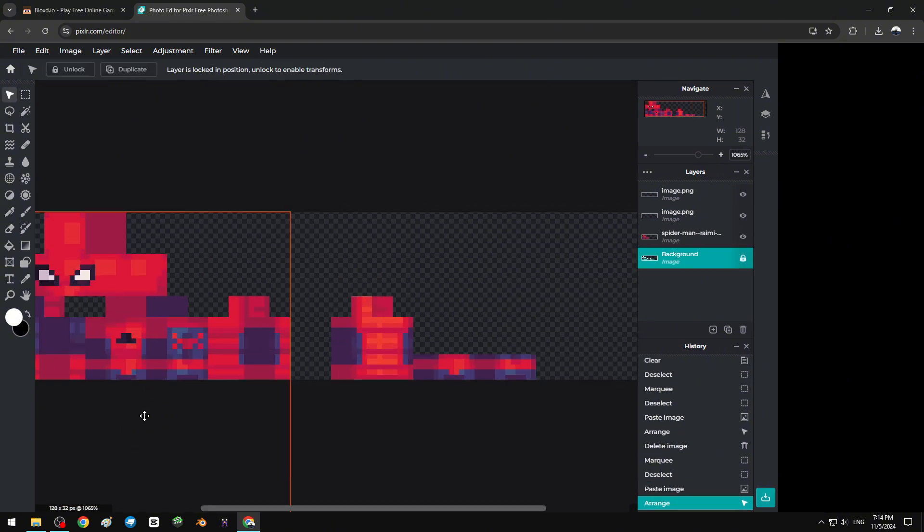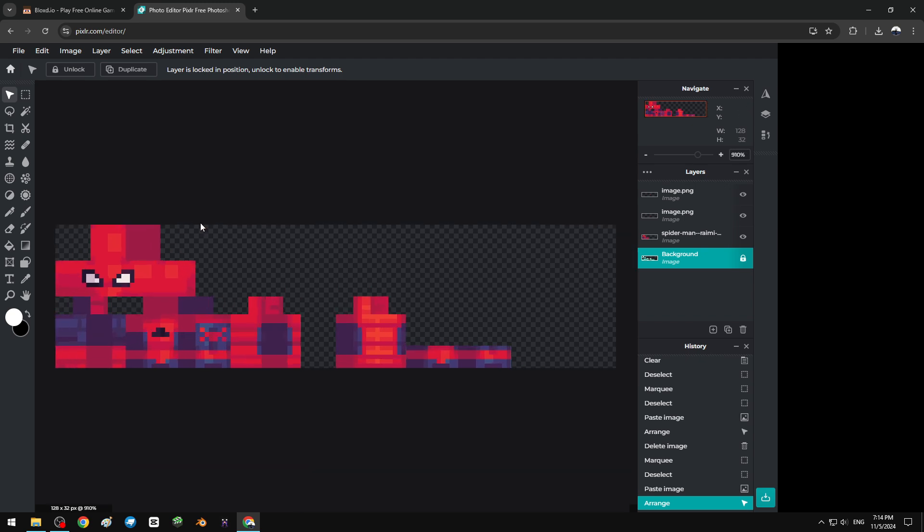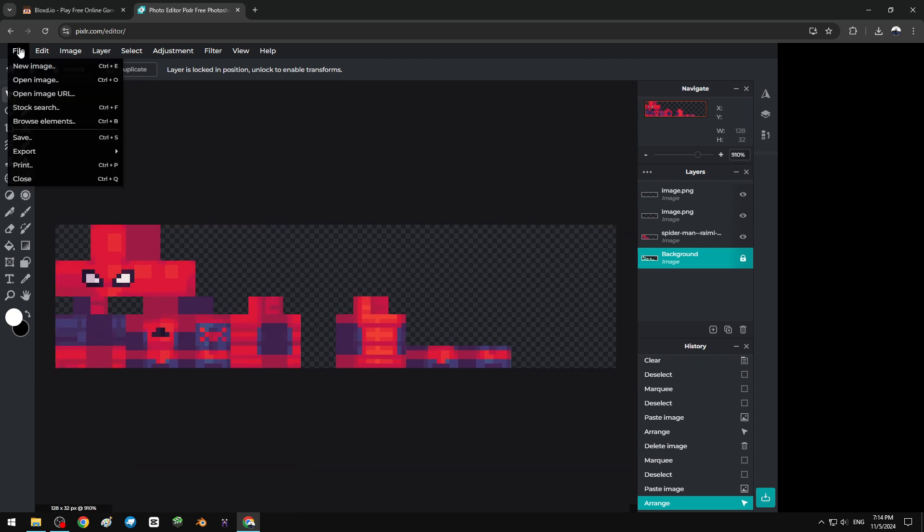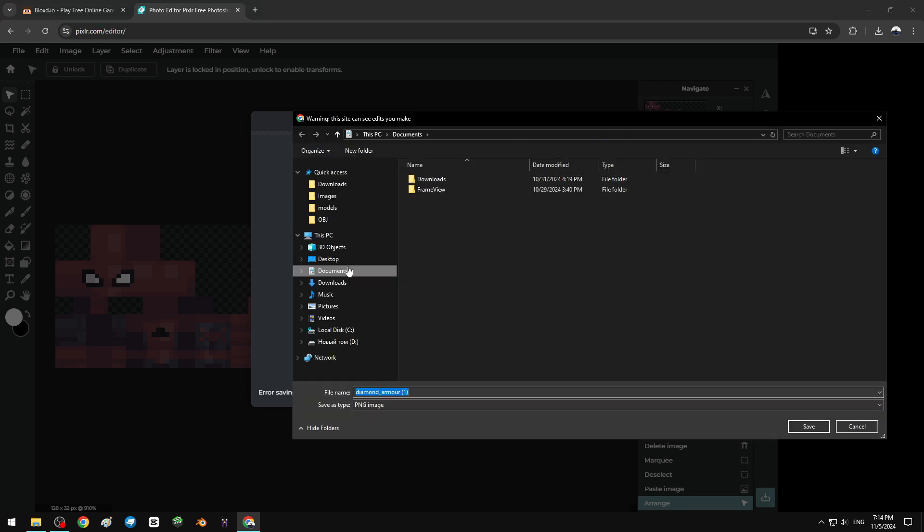As you can see, I finished making the skin. Right now you have to save, select PNG file, save as.